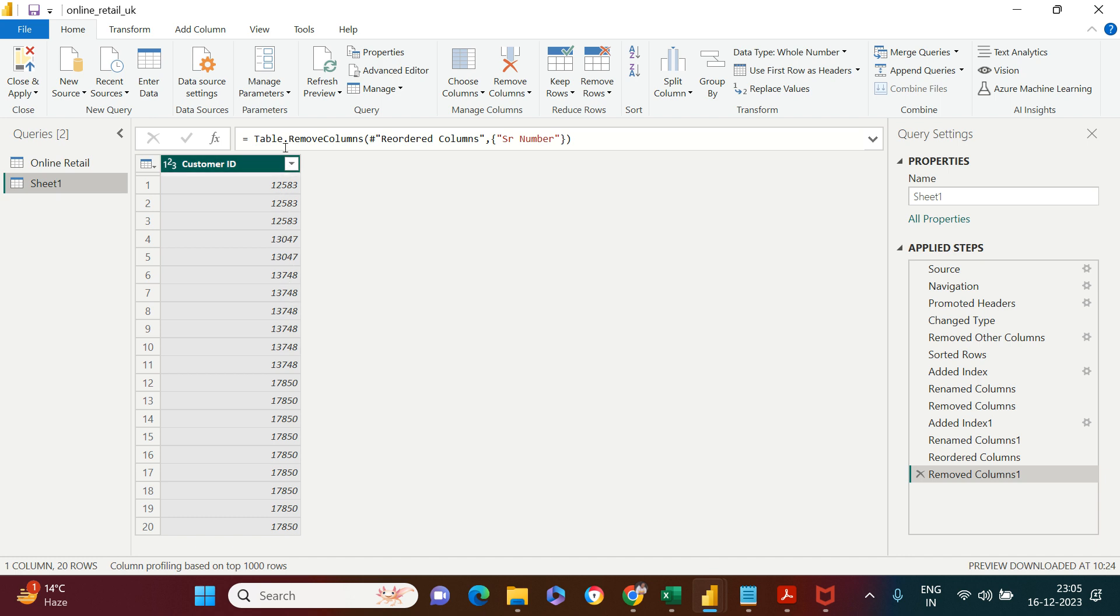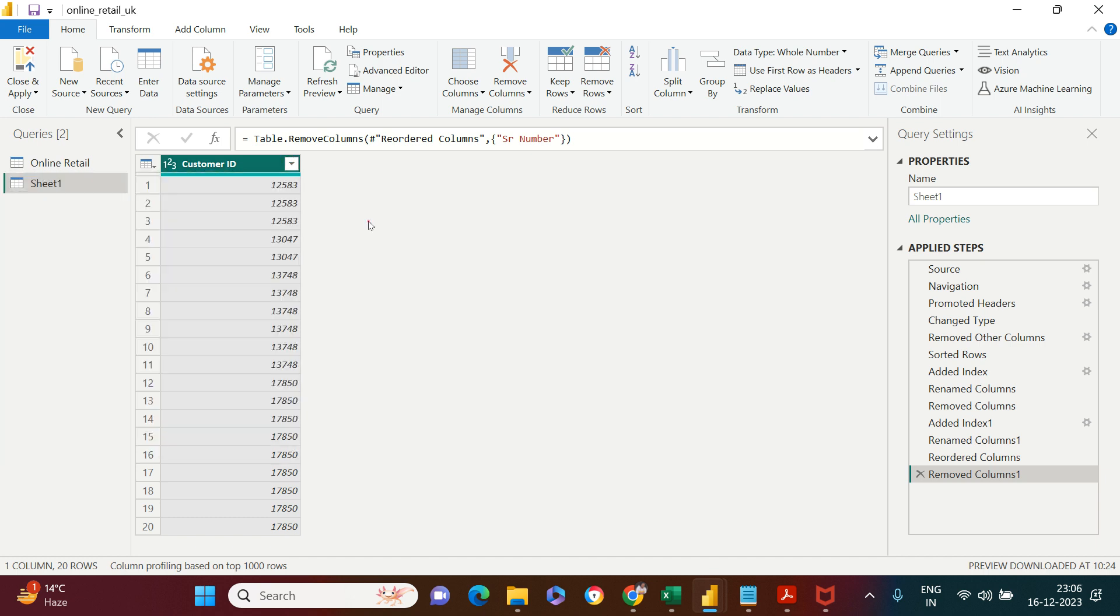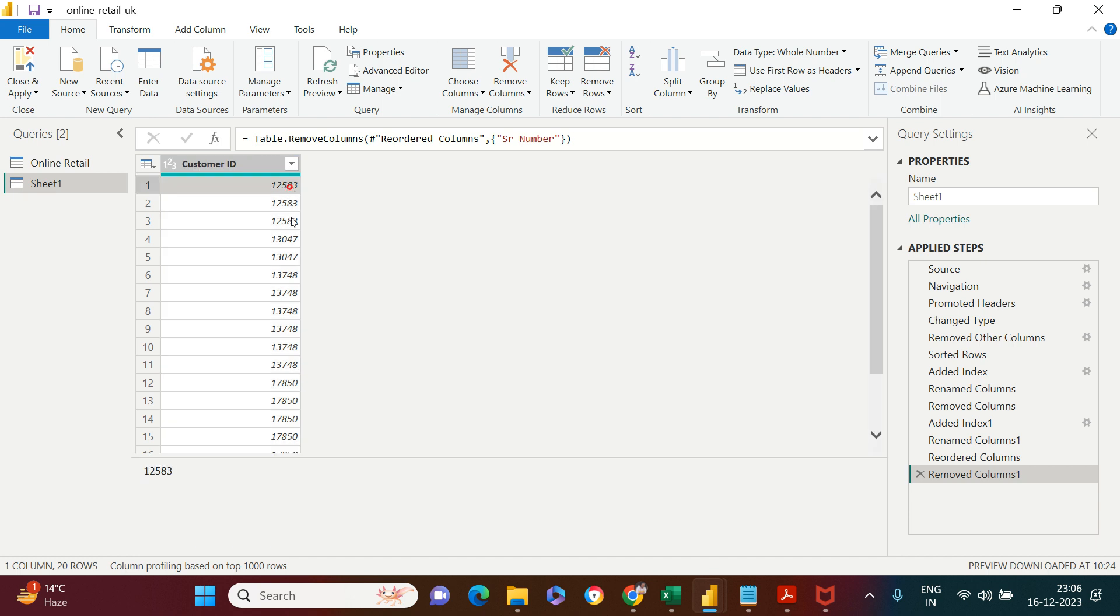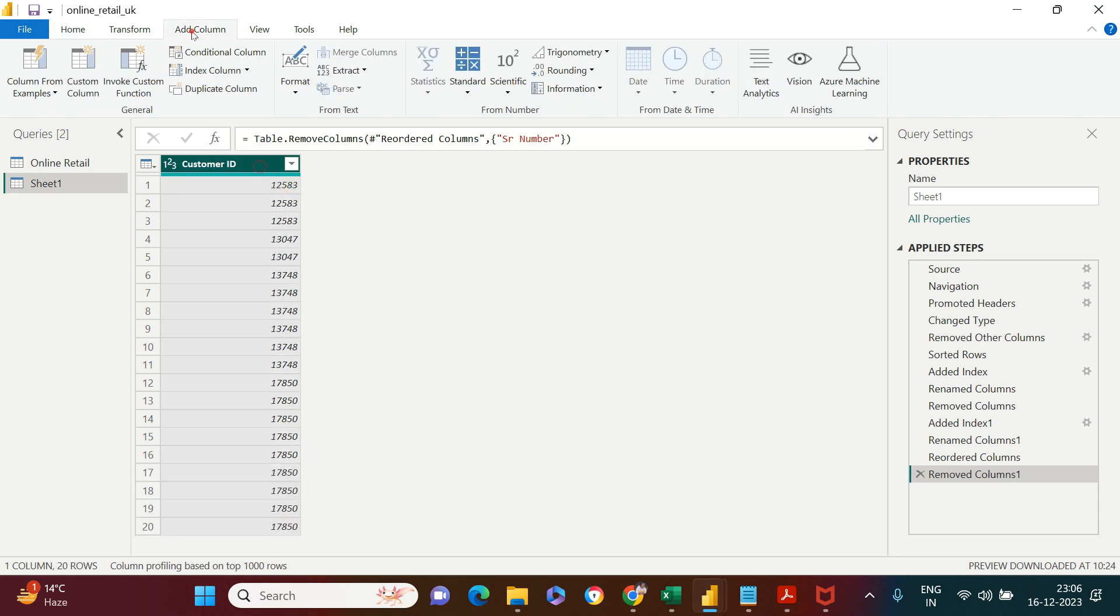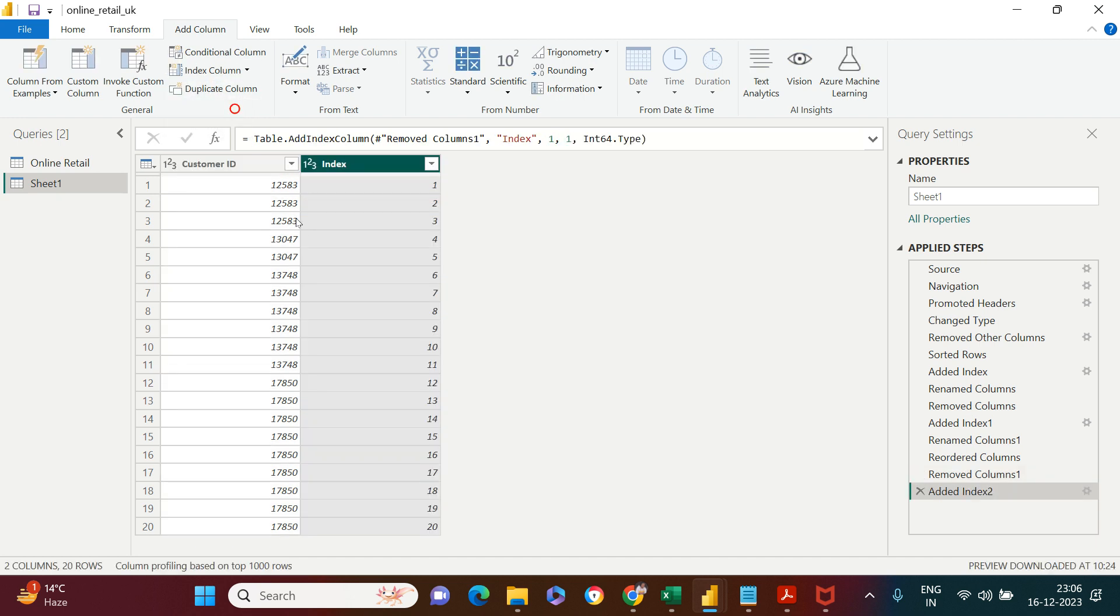Just in case you don't have this sorted, it's recommended that you sort it. You can simply click on this and click ascending or descending. Now what you need to do is go on Add Column, and then from here, Index Column. You click drop-down; it asks if you want to start from zero or one. I want to start from one.